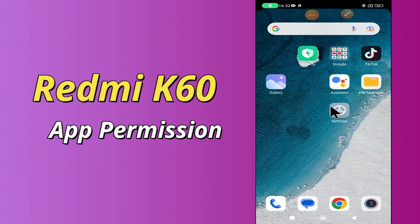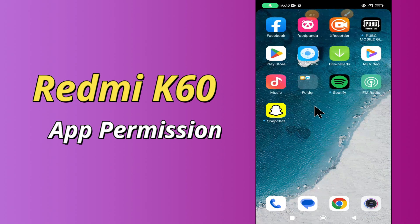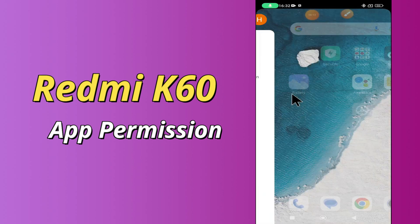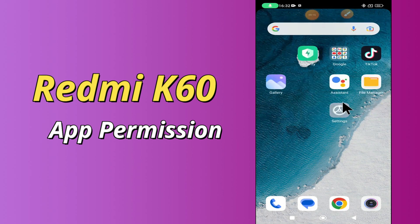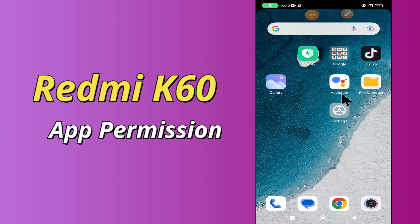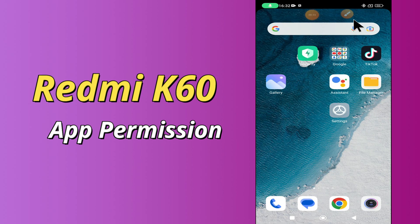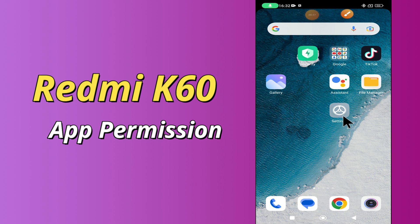Hi everyone, today in this video I'm going to show you how to change app permissions on your Redmi K60 device. I'll tell you a few tips and tricks that you can use to do it. Before we move to the video, if you are new to my channel, don't forget to subscribe and press the bell icon. Watch the complete video and learn how you can do it.